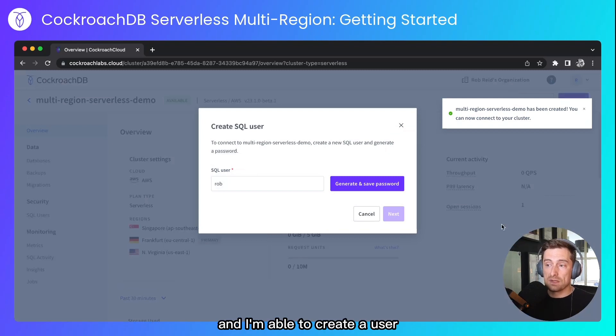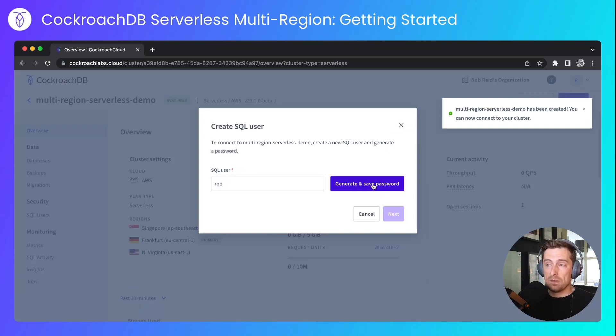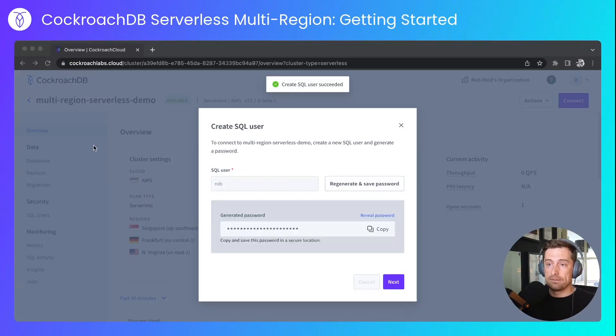And I'm able to create a user. So let's generate a password. I'll copy that for later.